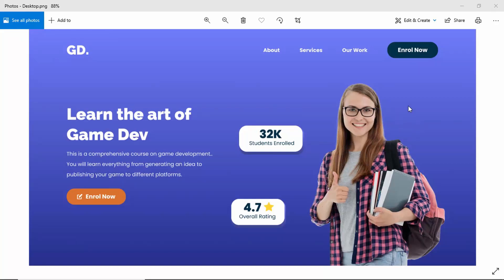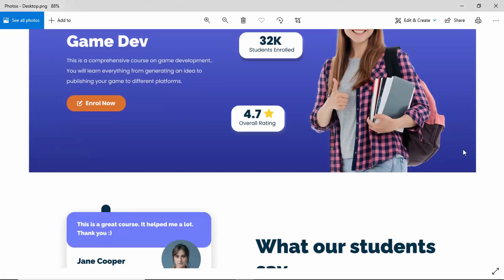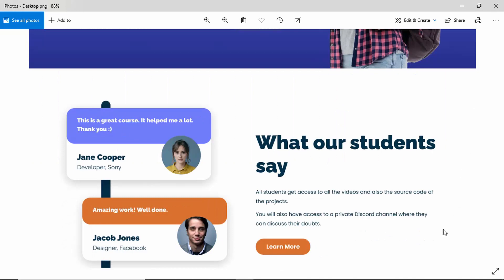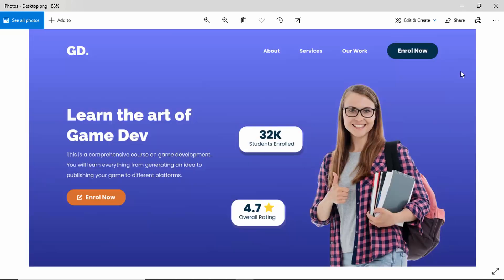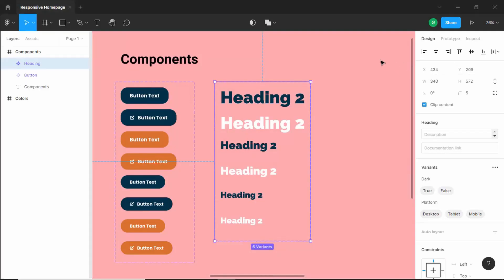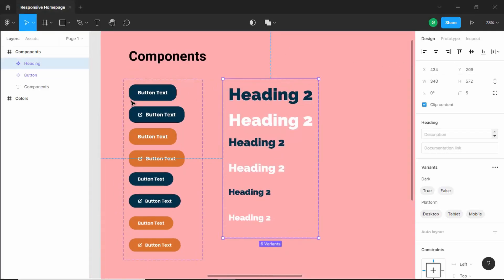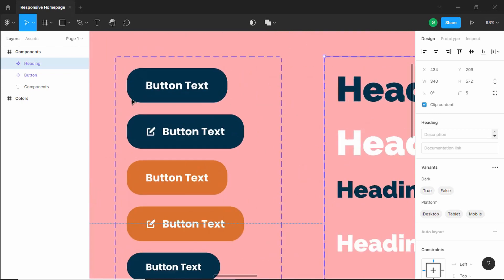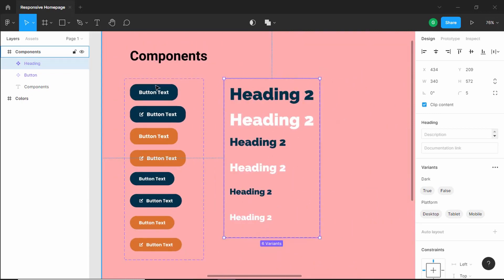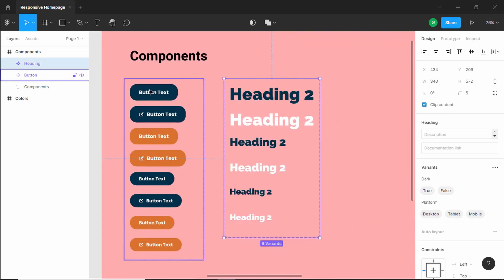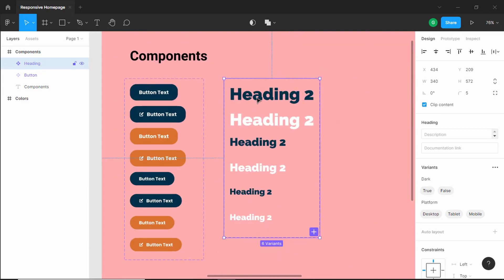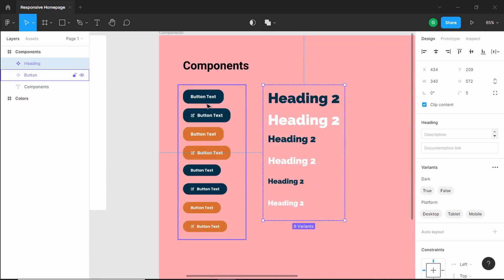Hi everybody, welcome to GT Coding. In this tutorial series, we are designing a responsive homepage using Figma. In the previous video, we started designing the components for our design. We have a component for buttons and also for headings.